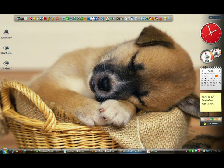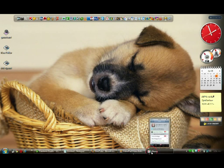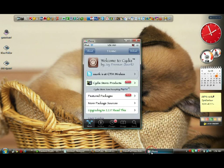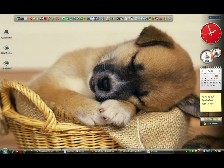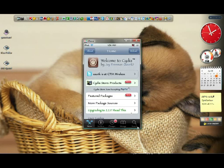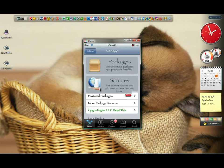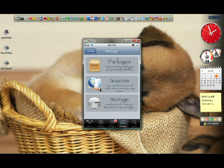So first of all, I want you guys to open Cydia. Open Cydia and I would like you to go to manage sources.